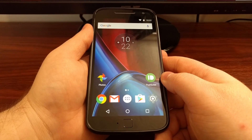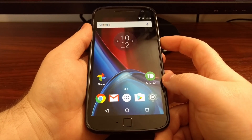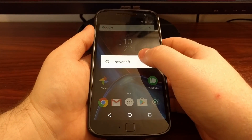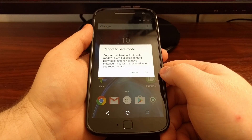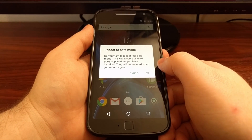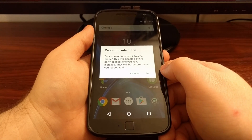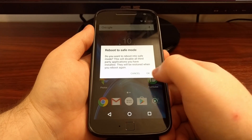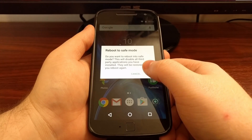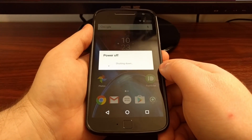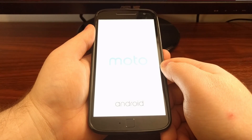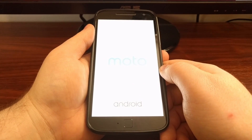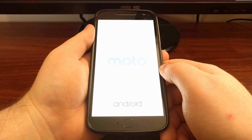I'm going to show you how to boot the Moto G4 and Moto G4 Plus into safe mode, which will disable all of your third-party applications. To do this, long press on the power button to bring up the power menu, then tap and hold on the power off option. This will bring up a dialog box asking if you want to reboot into safe mode. It tells you that all third-party applications will be restored when you reboot the device again. Just tap OK, and the Moto G4 Plus will reboot back into Android.